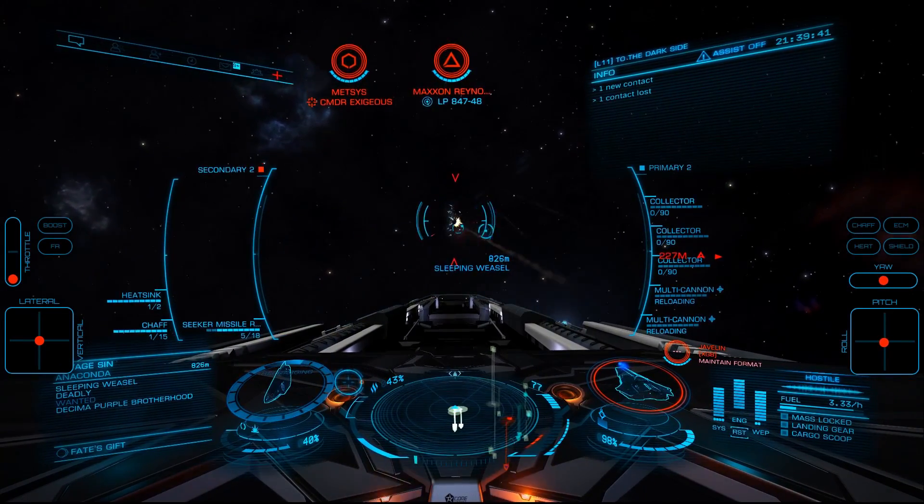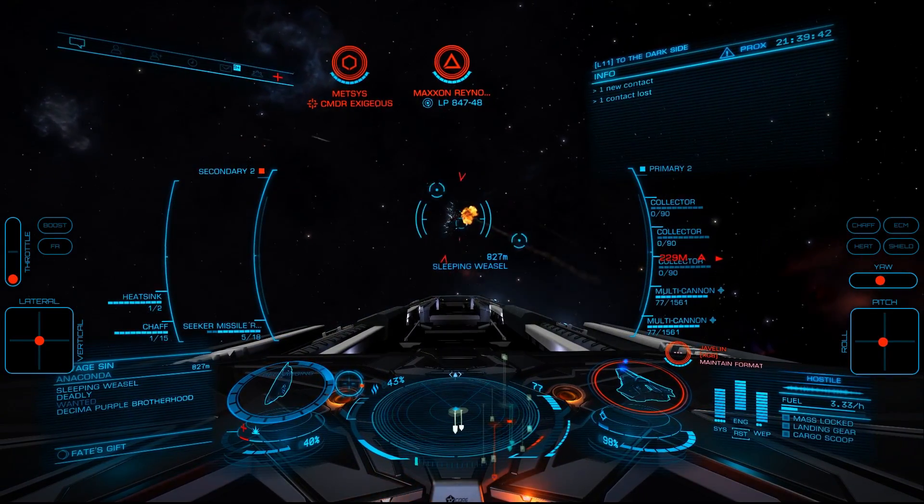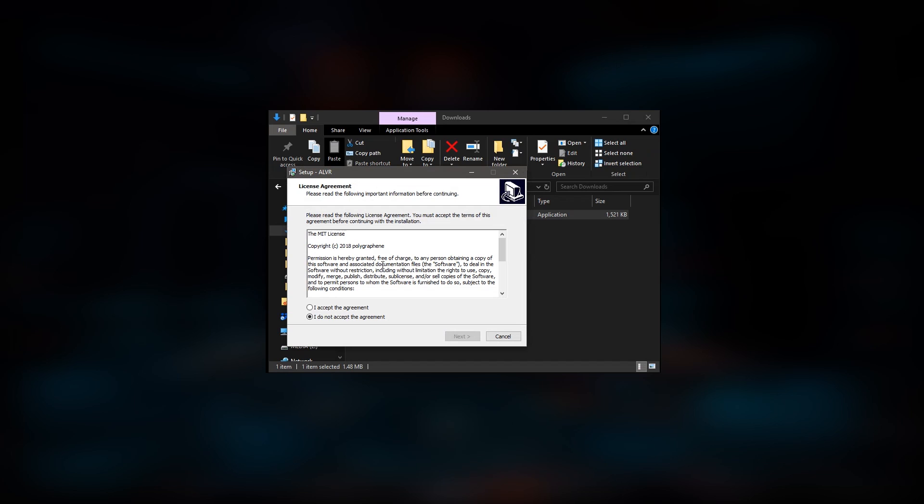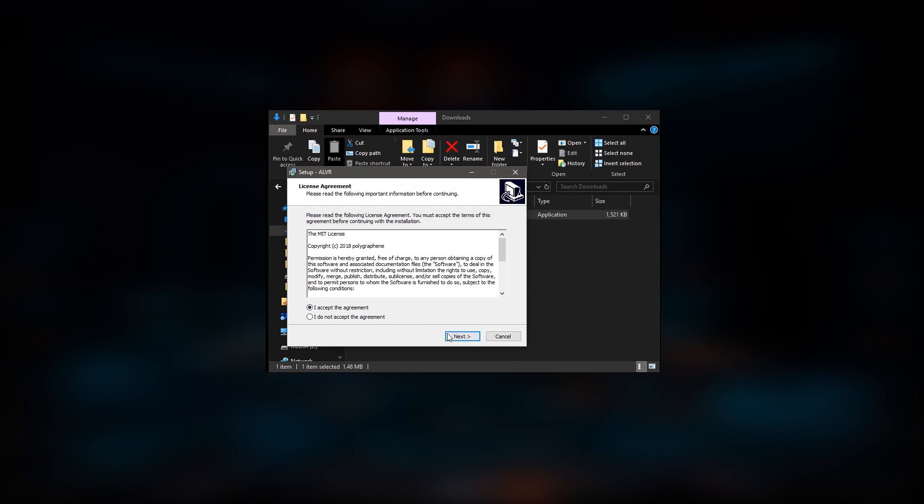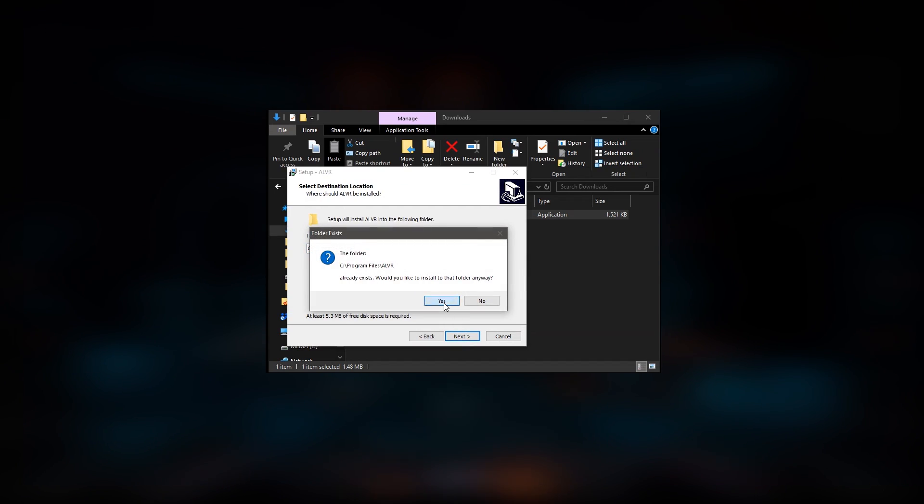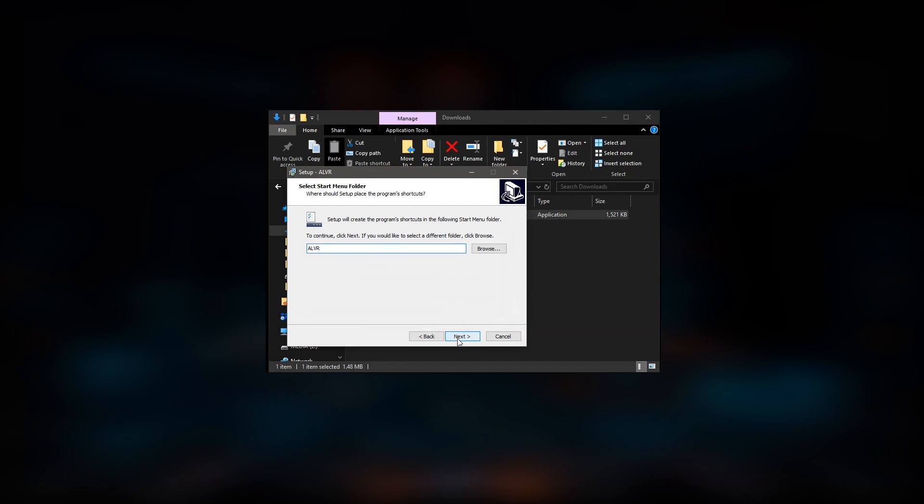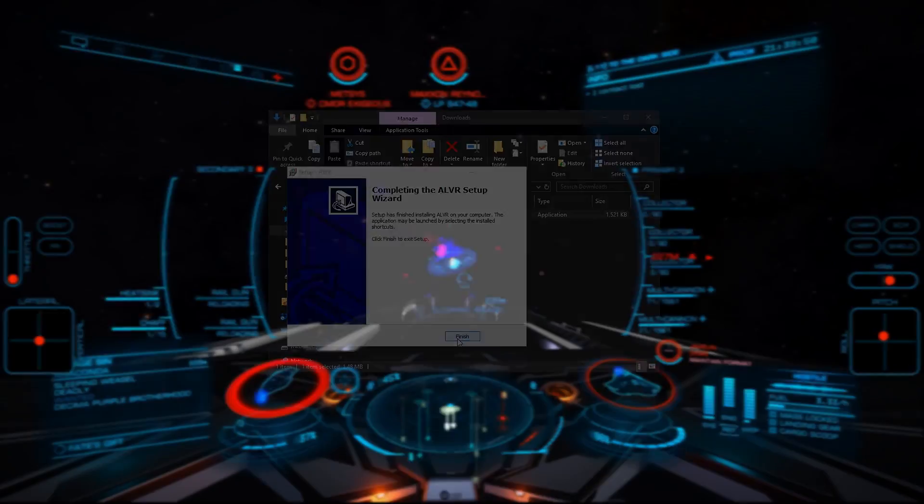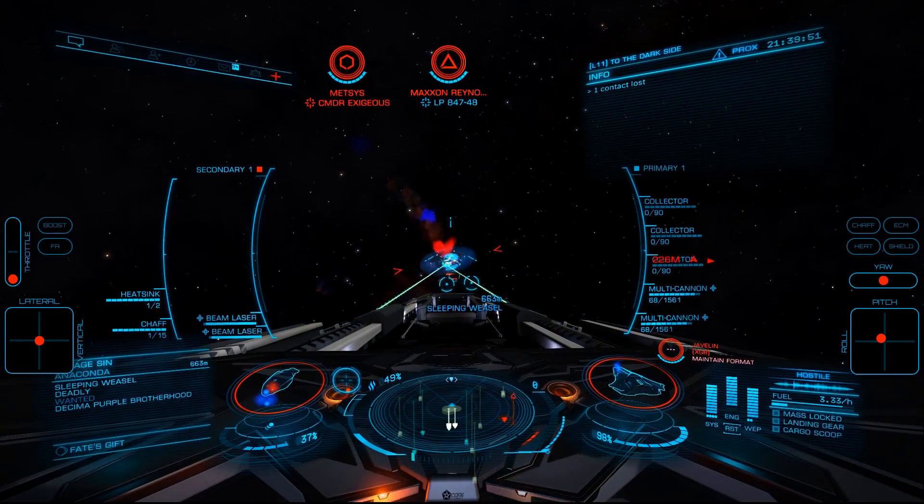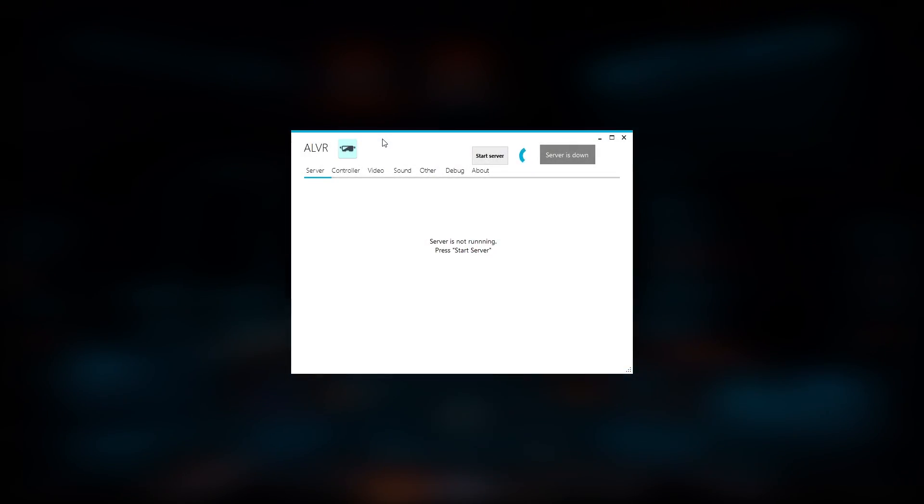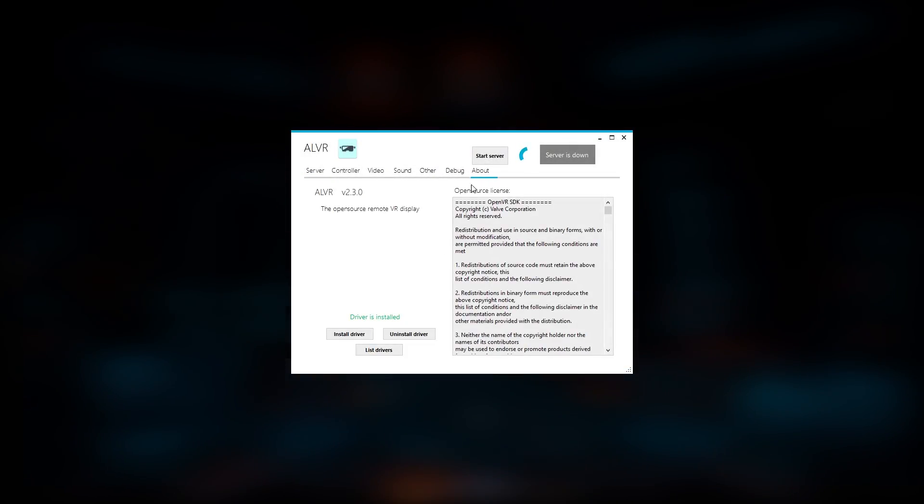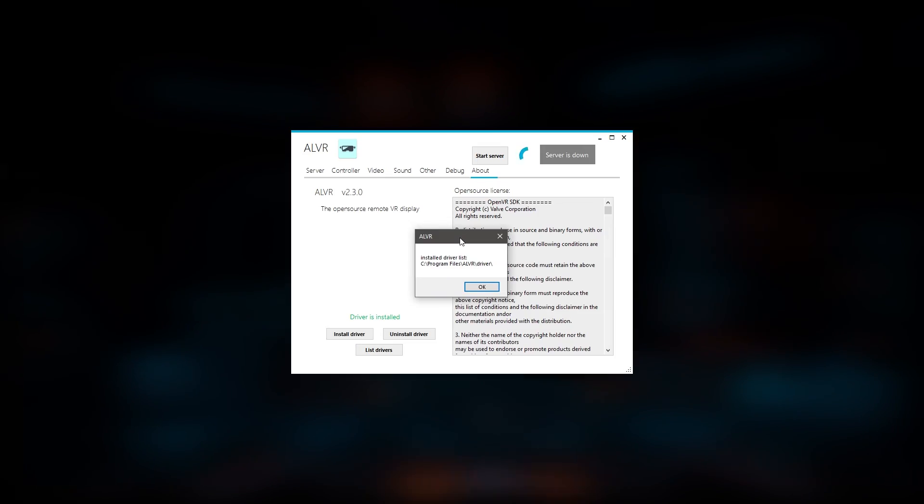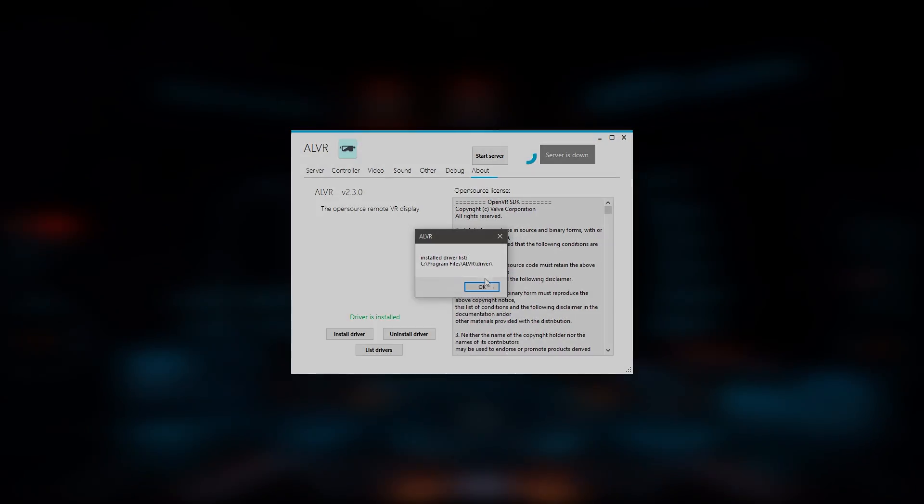Once you have SteamVR installed, you'll install AirLite. You may need to disable your antivirus during the install, as it's possible it will falsely detect it and keep the driver from being installed. Once installed, launch AirLite, select the About tab and confirm the driver is installed. If not, click Install Driver here.